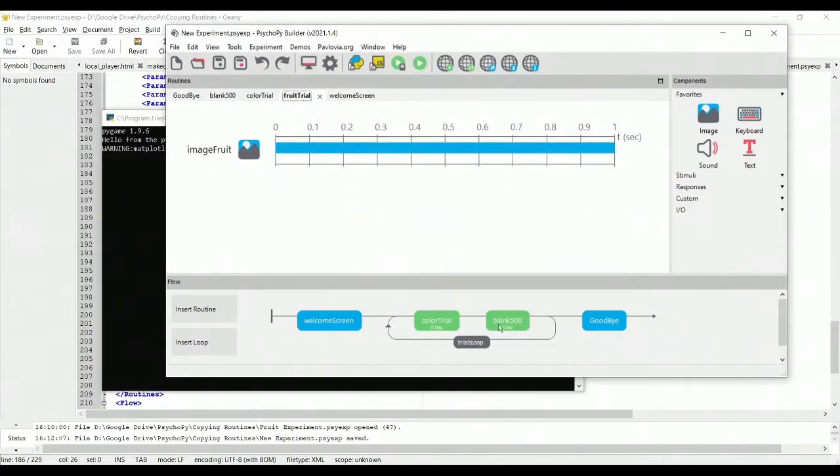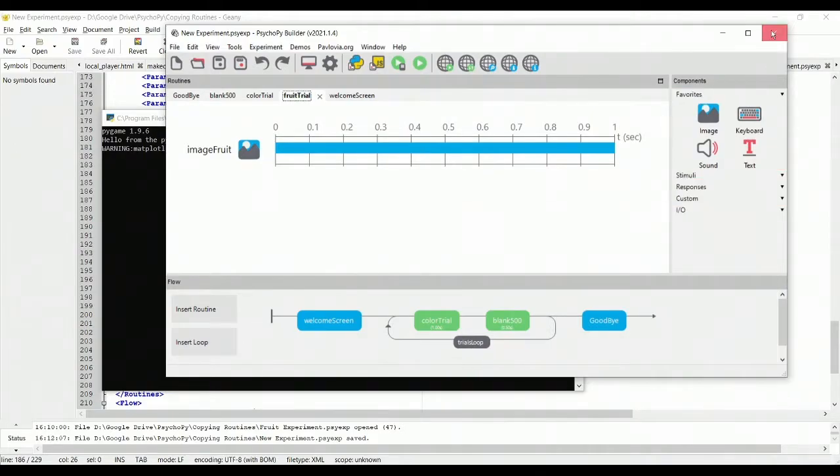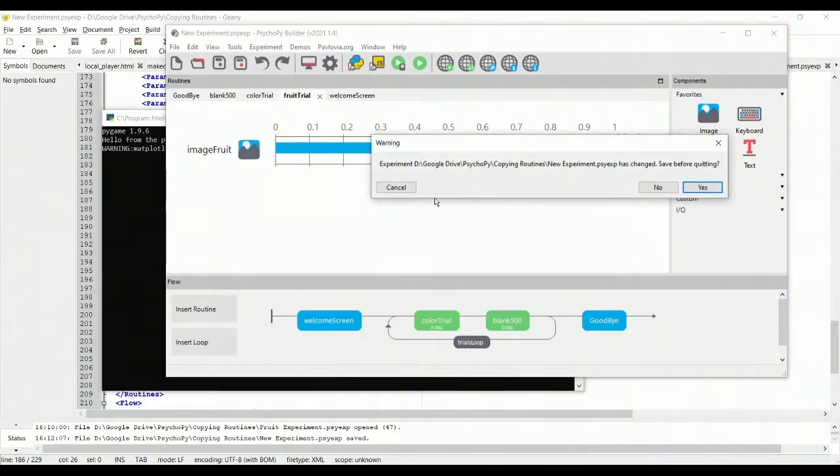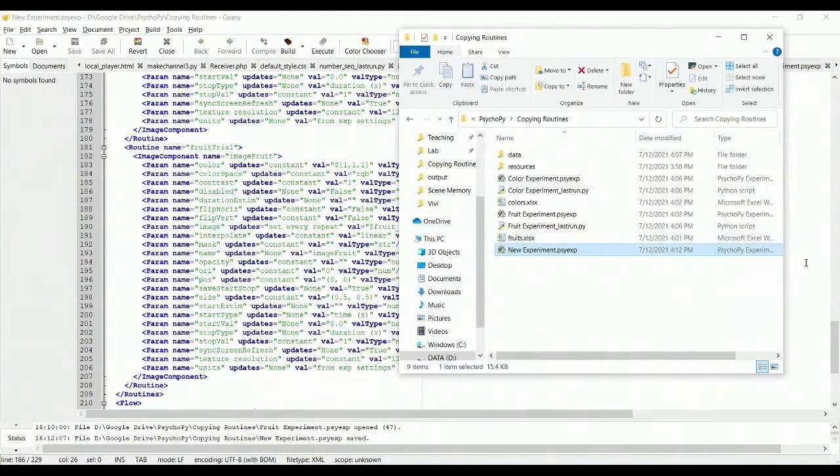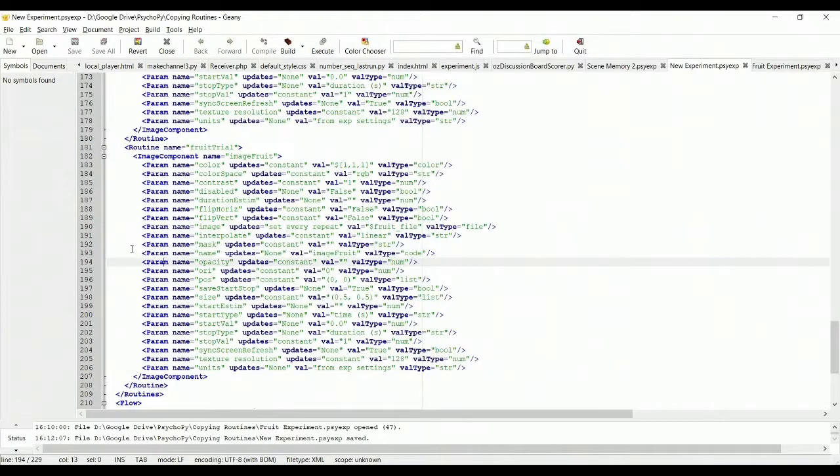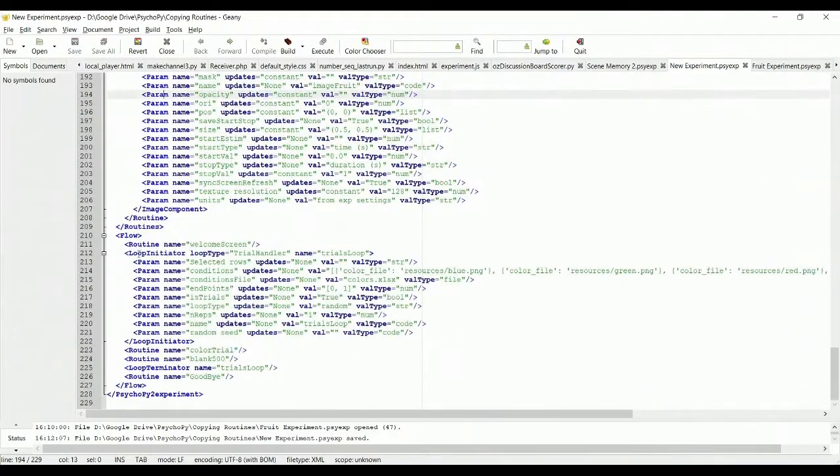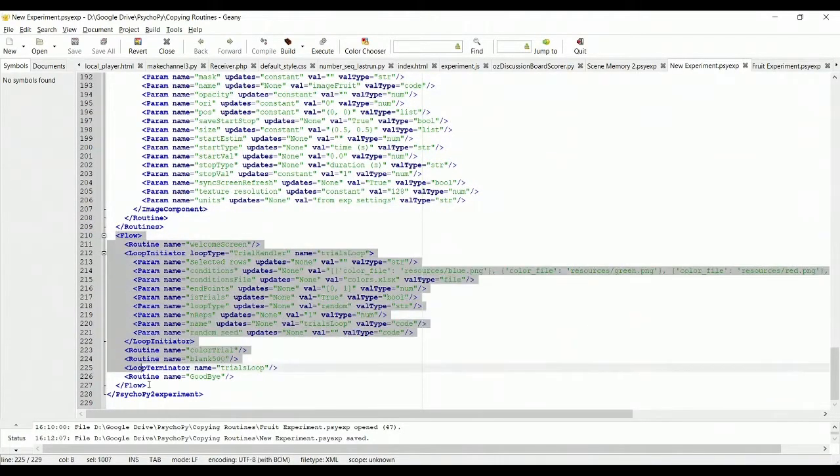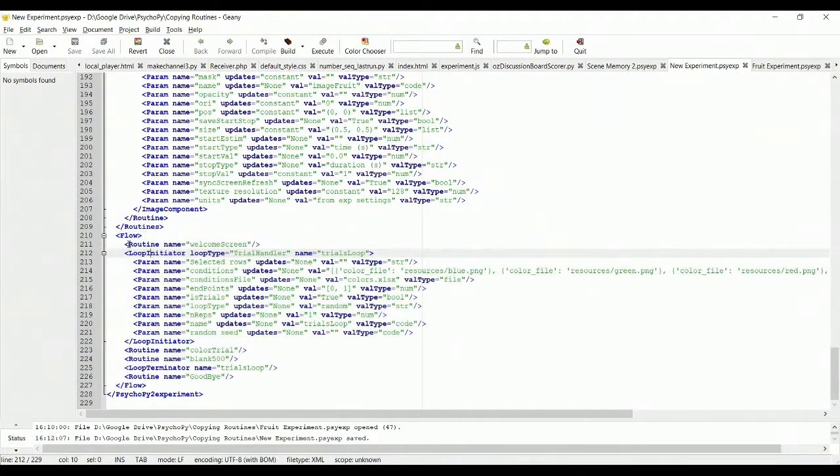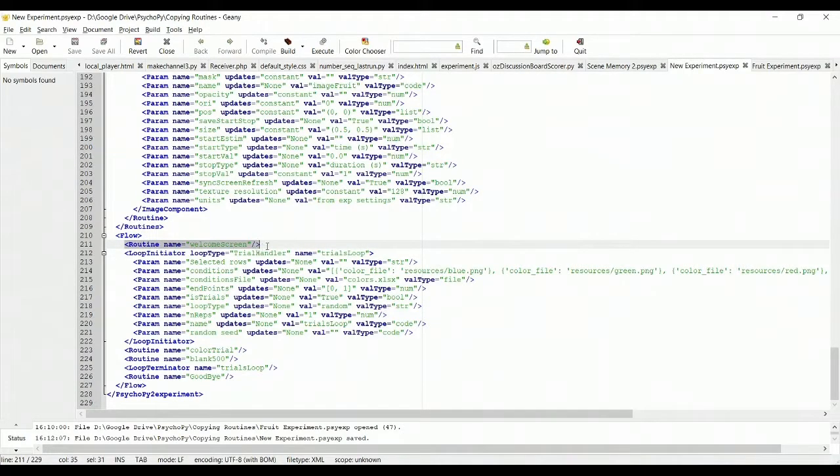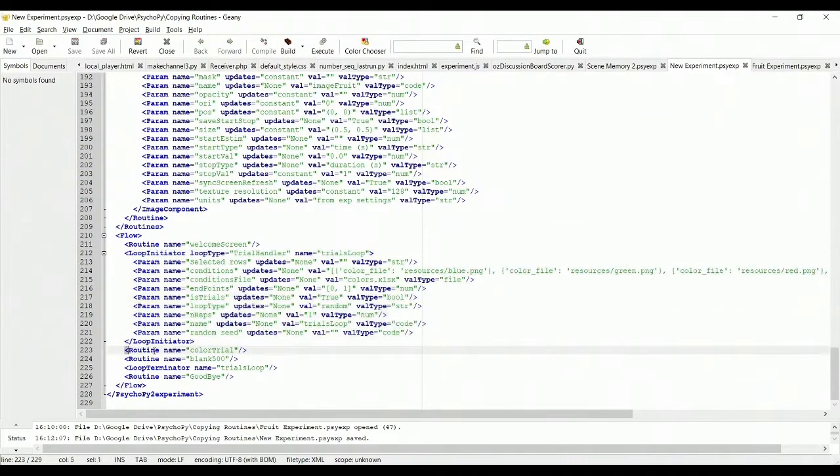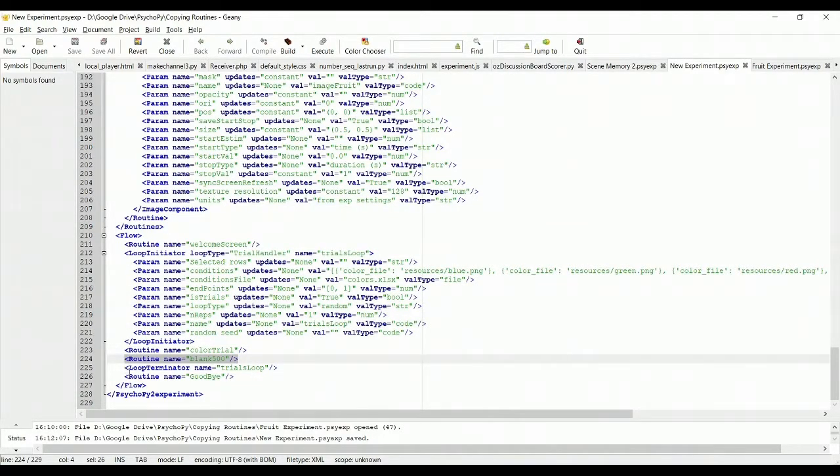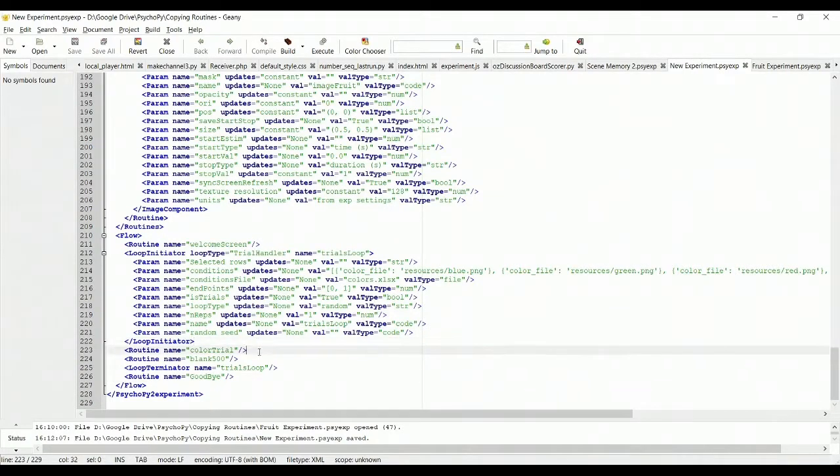Another way you could have done this, close this once again, I'll say no, not going to save my changes. Another way you could have done this is by manually editing the flow. So here's the timeline for your experiment. Notice it says to begin with the welcome screen. Then there is a loop. And within that loop is the color trial and the blank. And then the loop ends. And then we have the goodbye screen.